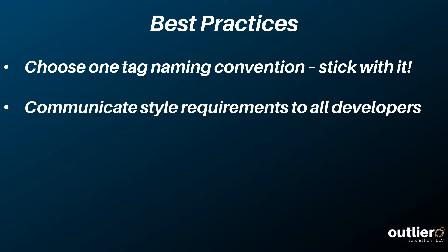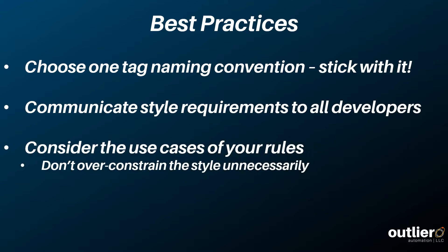Communicate style requirements to all developers so that everyone is on the same page, and make sure you maintain a document with requirements that can be quickly and easily referenced. Carefully consider the use cases of any and all of your rules. Conforming to a style does create overhead for programmers, but the benefit should outweigh the inconvenience. Make sure you have a demonstrated reason to add rules.